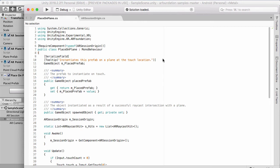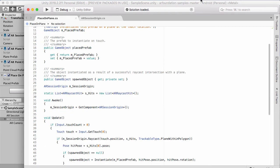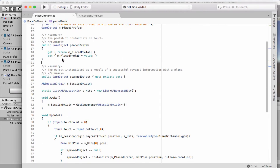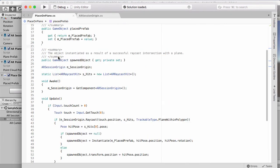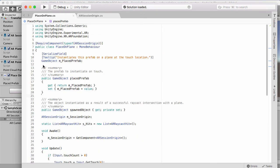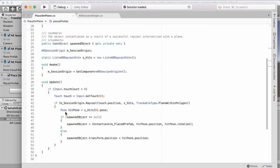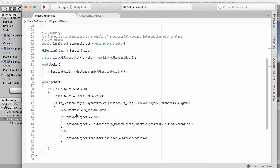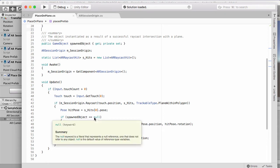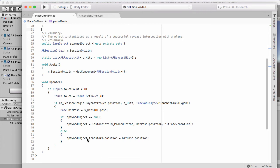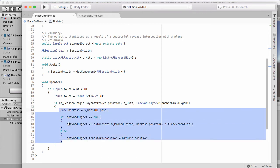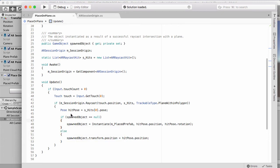All this does is it creates a game object when you tap on the screen using the touch position. It finds the trackable plane and then it places that on the hit pose if it hasn't already been instantiated. If it has already, if it already exists, if it's not null, then it will move that object around, which is really simple and basic for what we've done a lot in past projects.